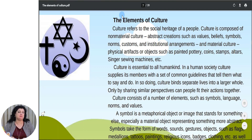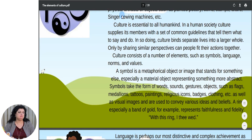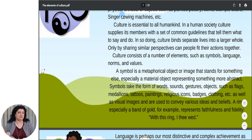Only by sharing similar perspectives can people fit their actions together. Culture consists of a number of elements such as symbols, language, norms and values. A symbol is a metaphorical object or image that stands for something else, especially a material object representing something more abstract. Symbols take the form of words, sounds, gestures, objects such as flags, medallions, tattoos, paintings, religious icons, badges, clothing, etc., as well as visual images, and are used to convey various ideas and beliefs.